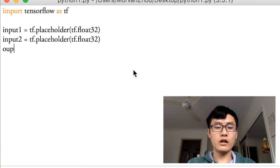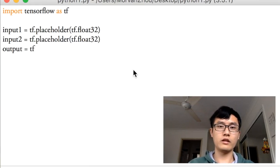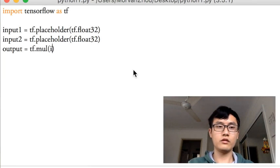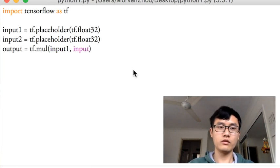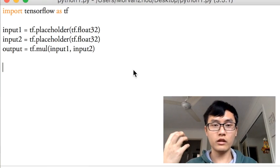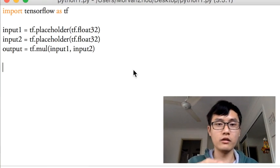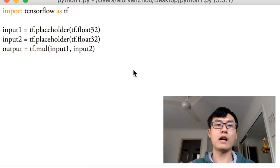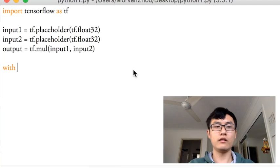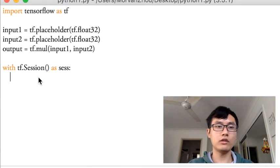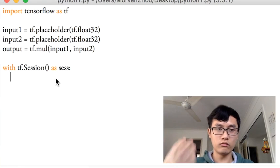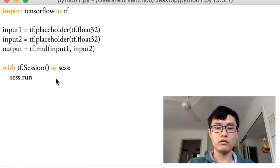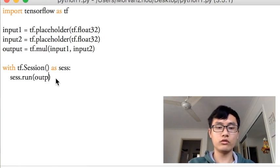And the output is just like a multiply operation, just input 1 times input 2. When we're going to pass the value into the placeholder is after we define the session. So with tf.session as session, we have defined the session. So now we can use session.run to run this output operation.